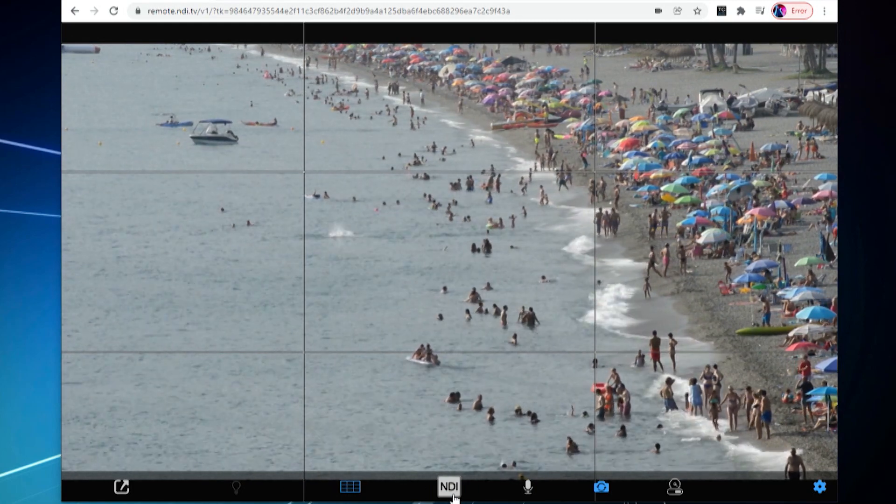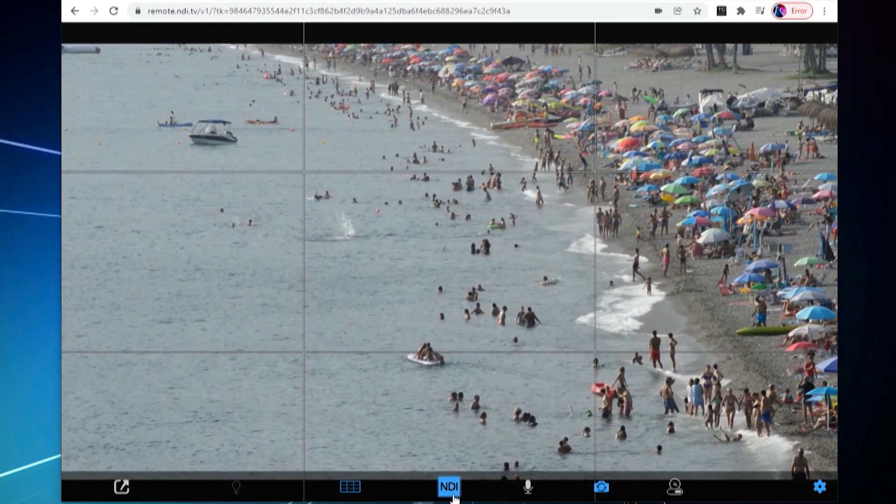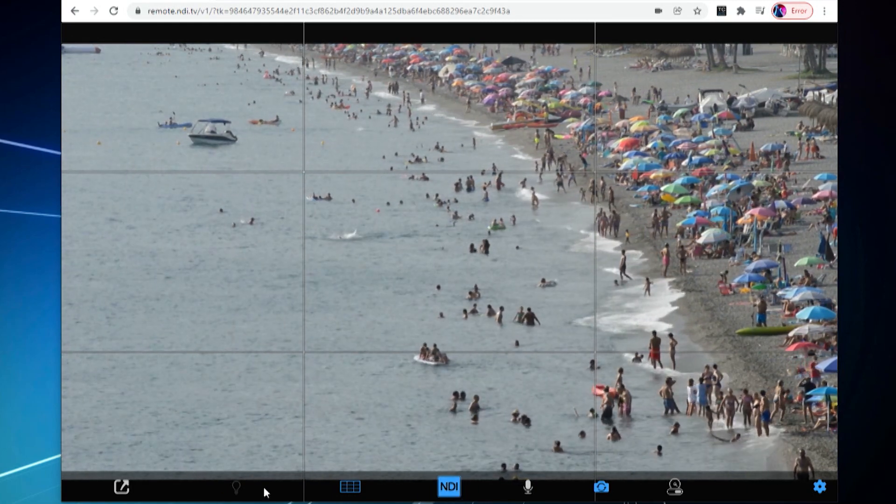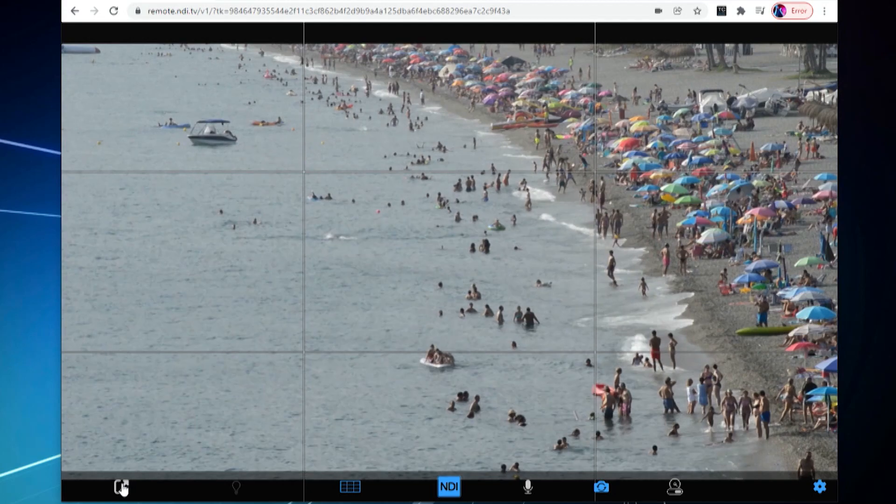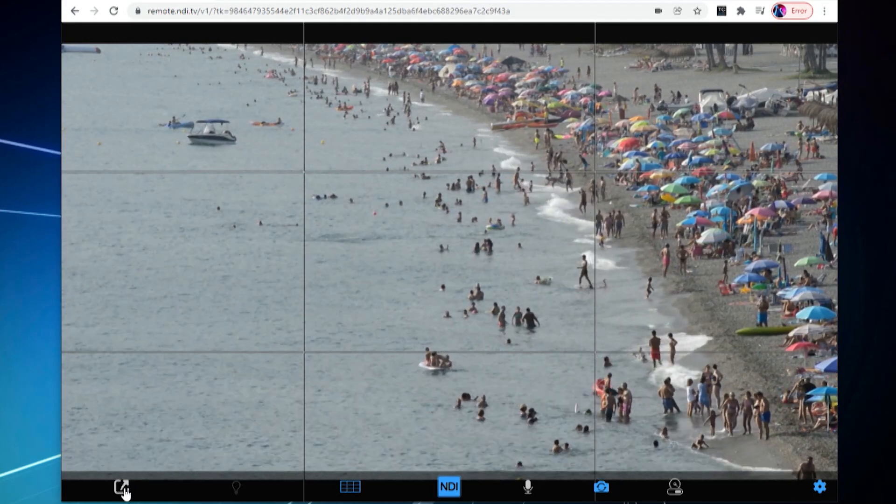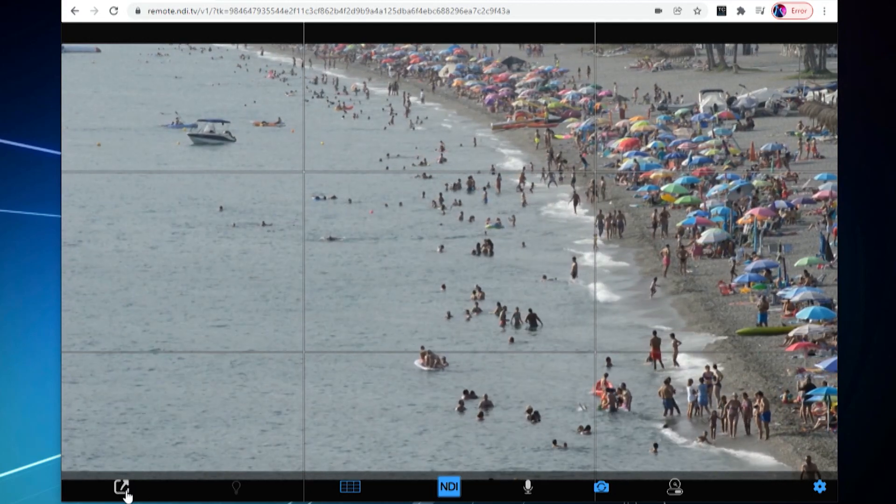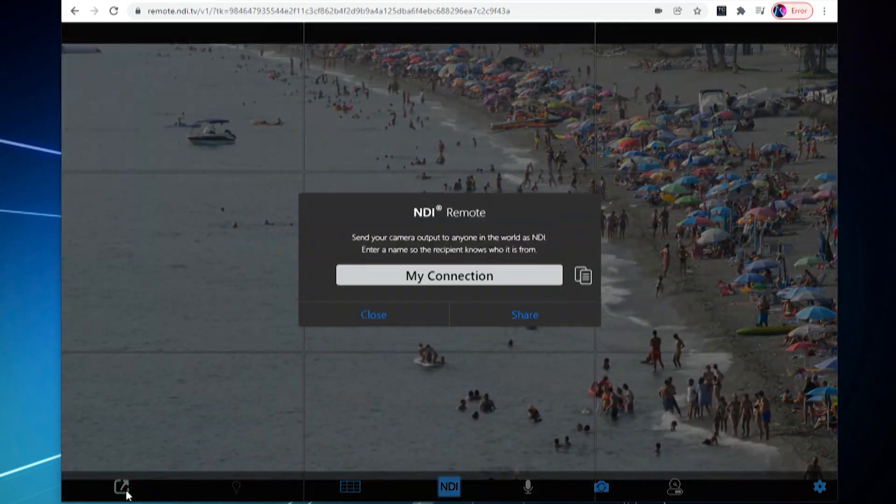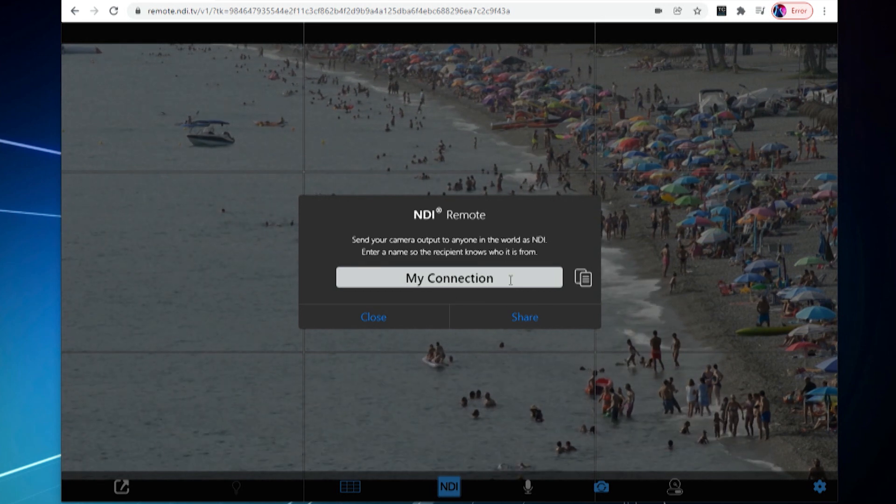On the very bottom of the screen, there is a share icon. Select it, and you can rename and share your device's NDI feed with another NDI Remote receiver.